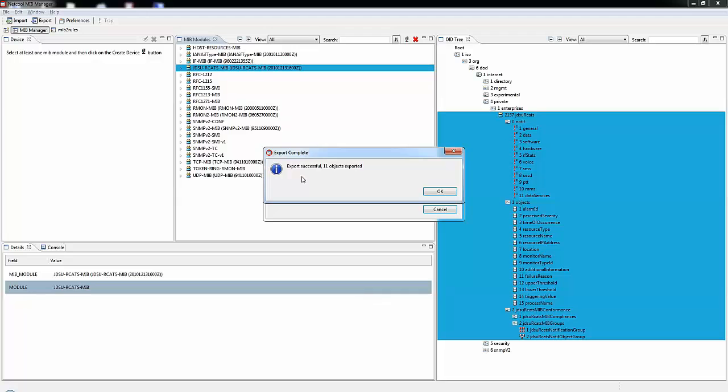Now we can see here that the export was successful and 11 objects were exported. We can click OK.